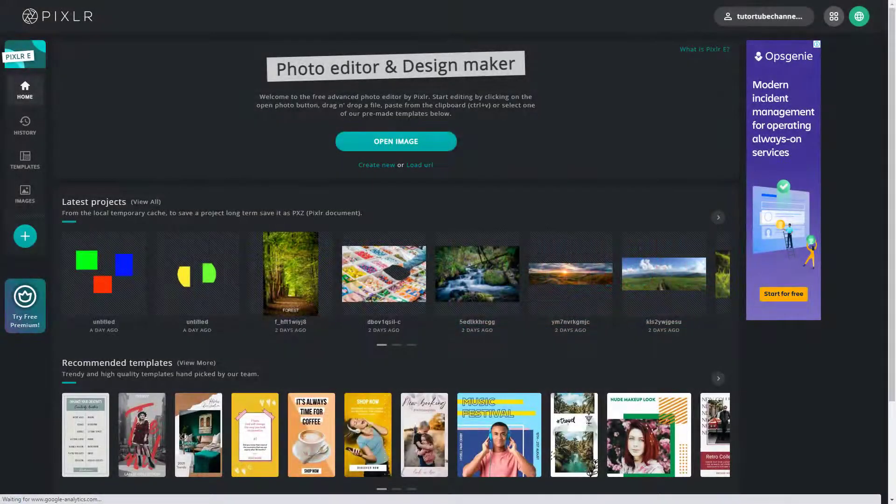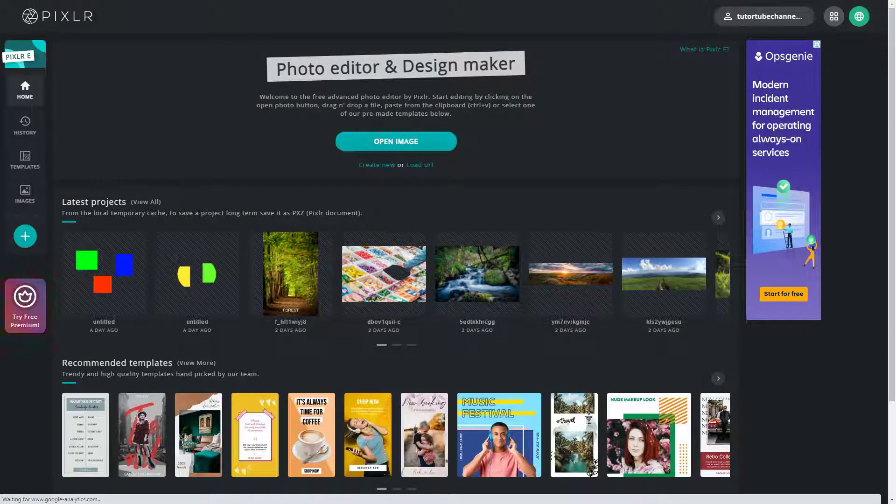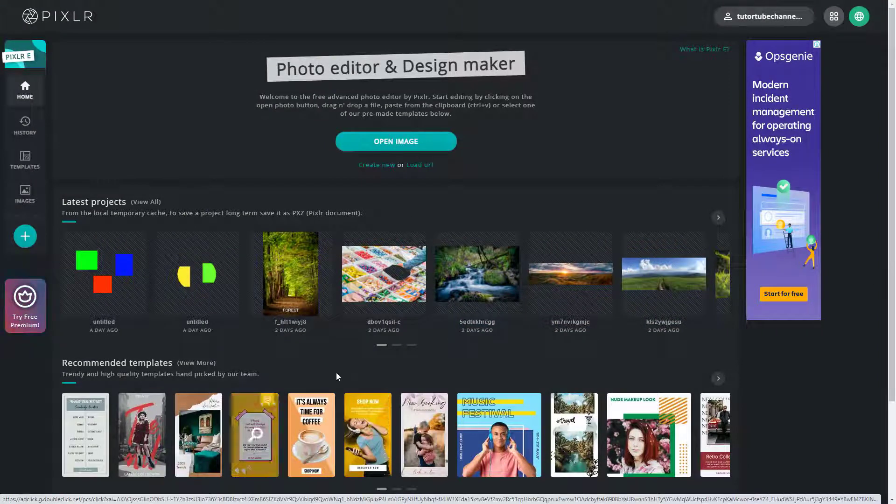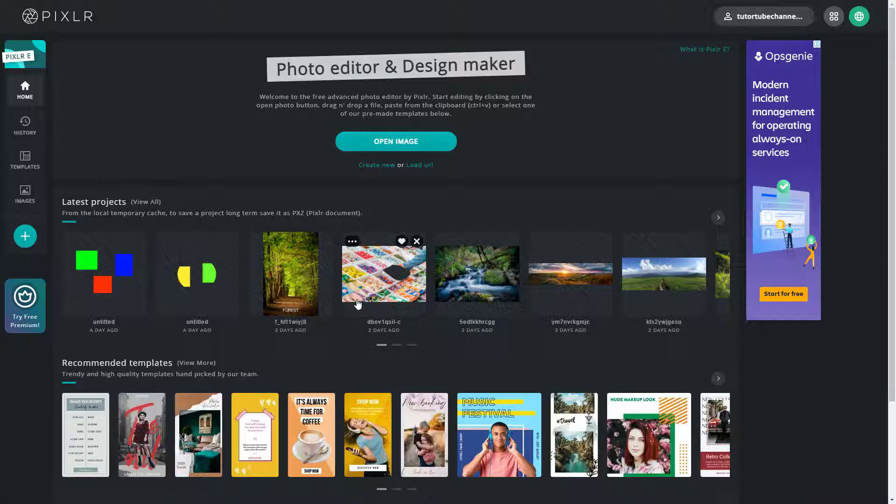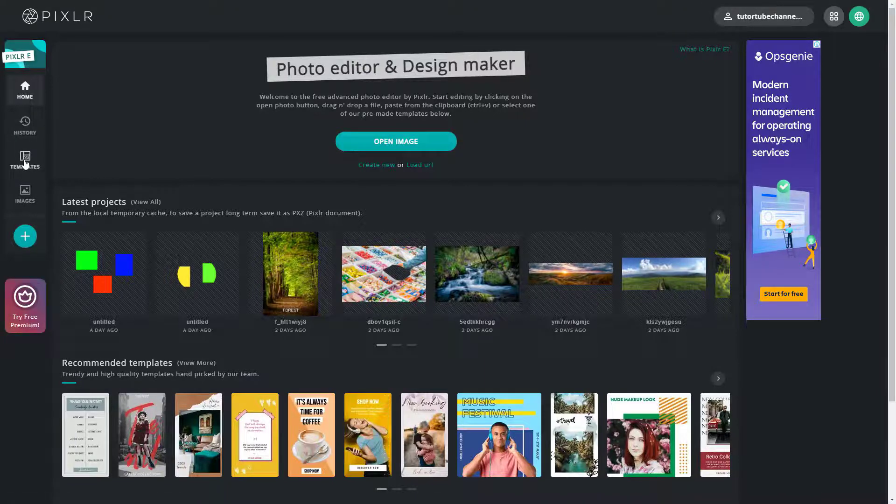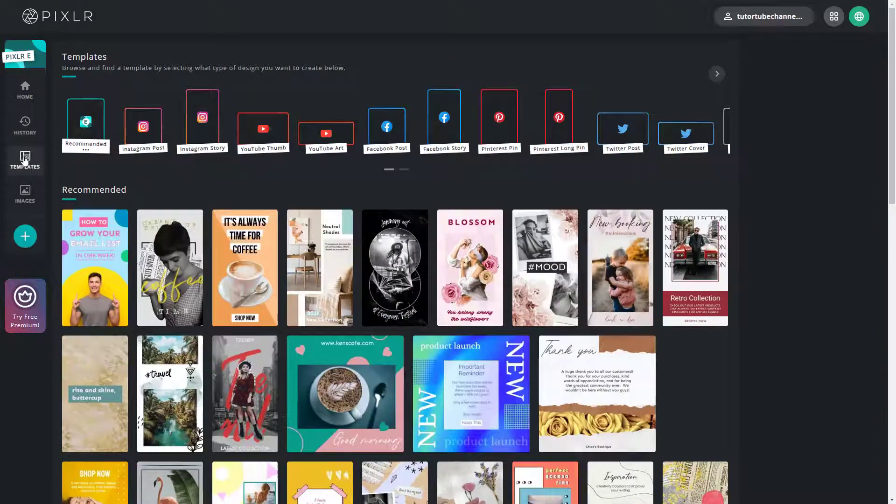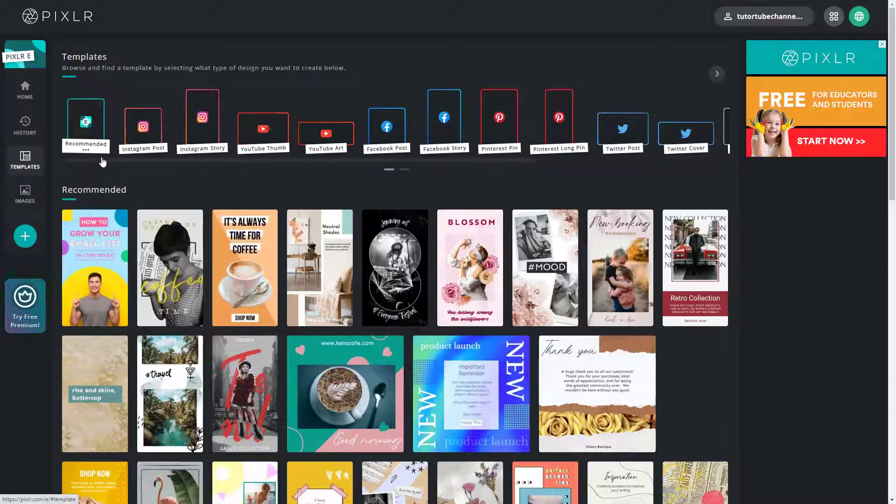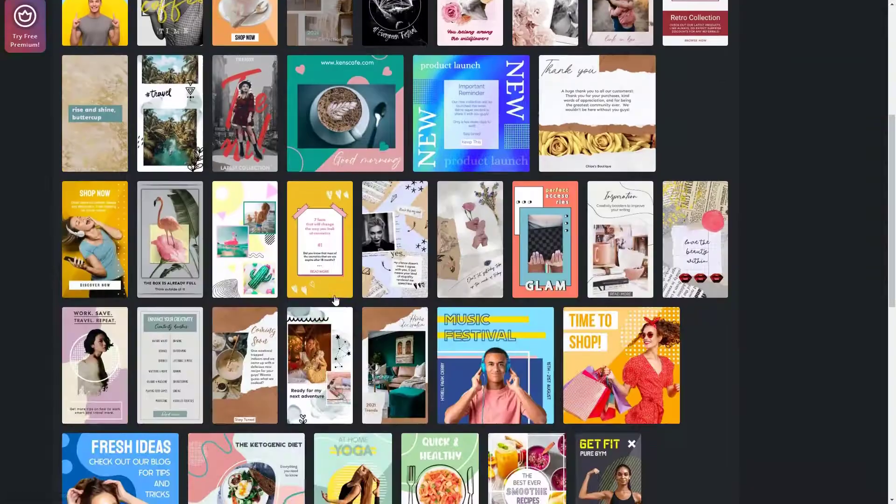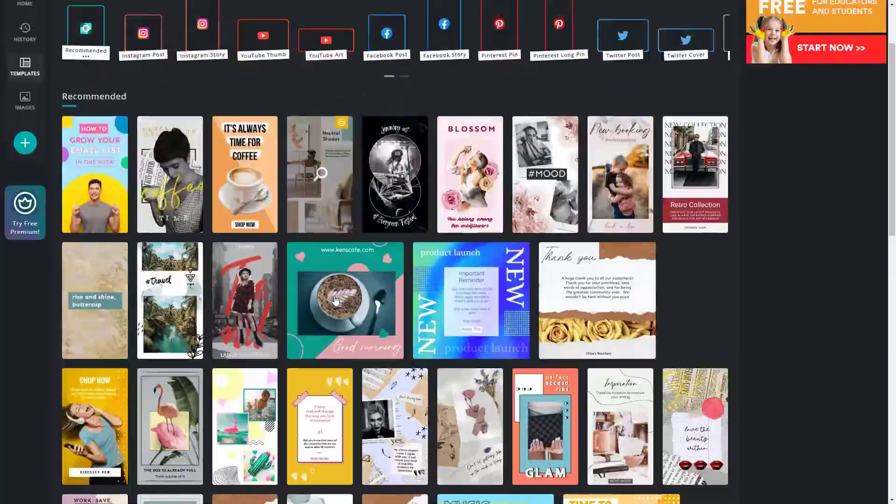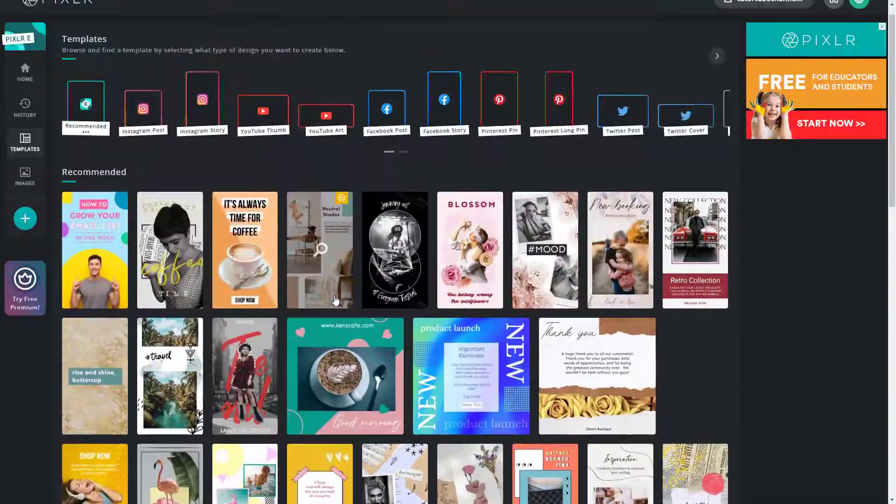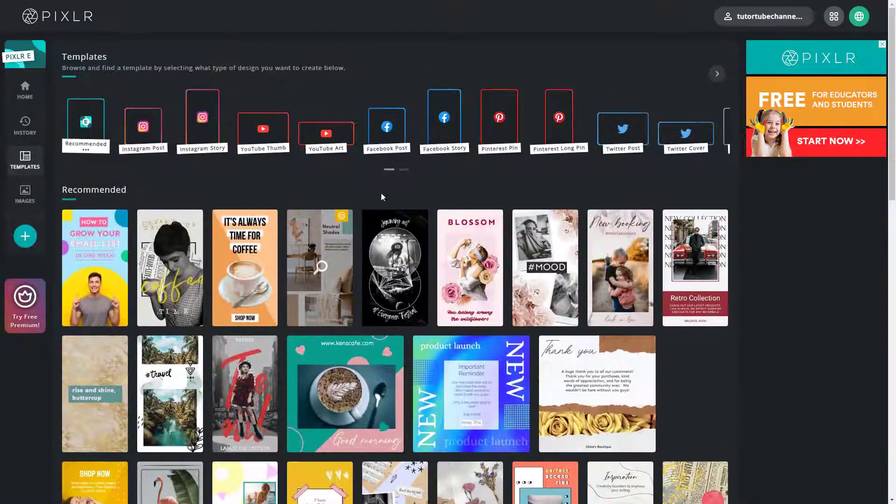If you want your design process to be faster, you can use templates. You can see I'm on my home page and on the left side, templates is an option. Once I click on templates, you can see there are different templates that you can choose from.